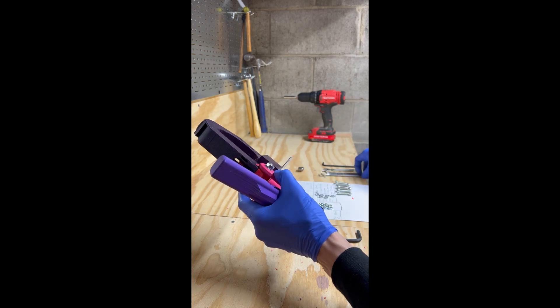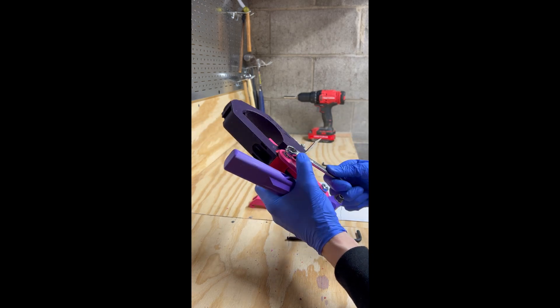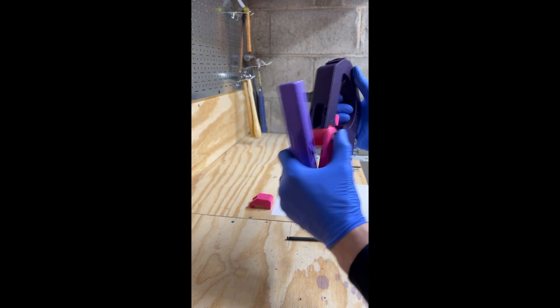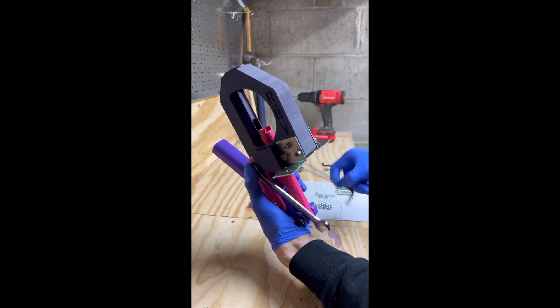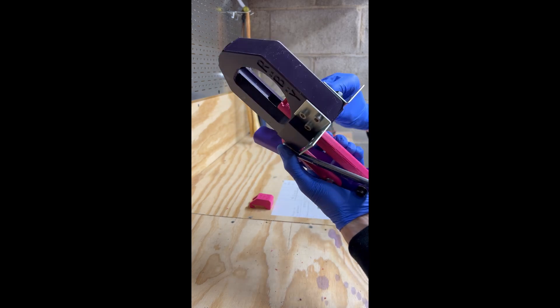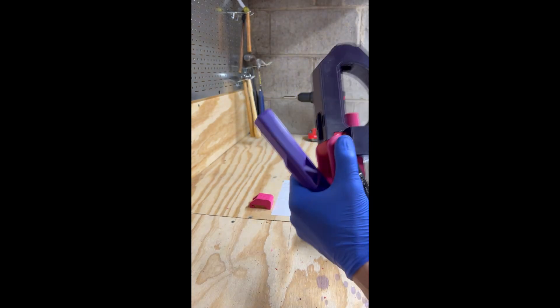We'll grab our 13mm wrench and our 6mm allen key and snug this up.